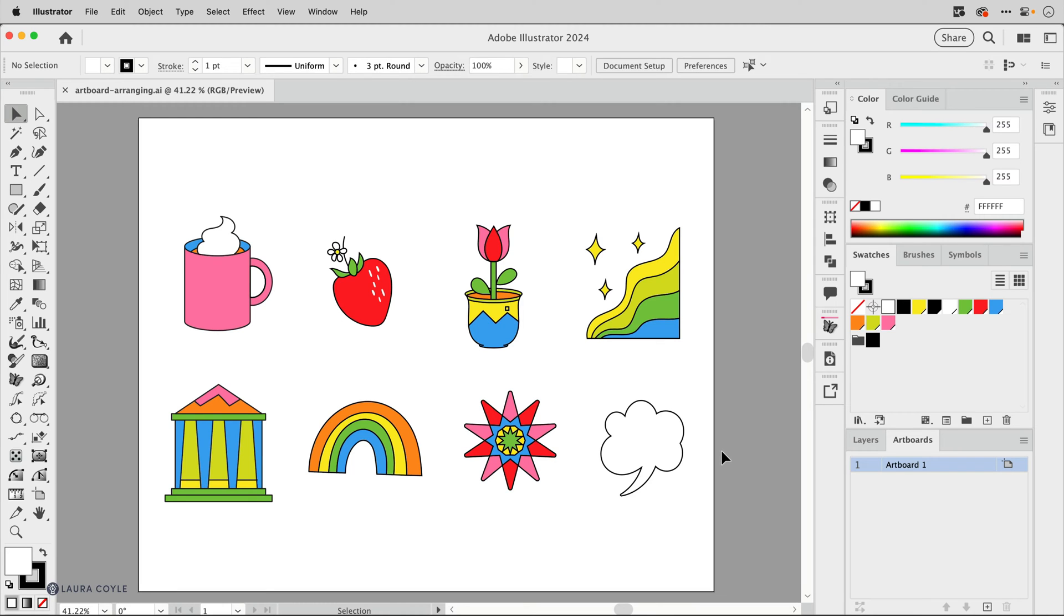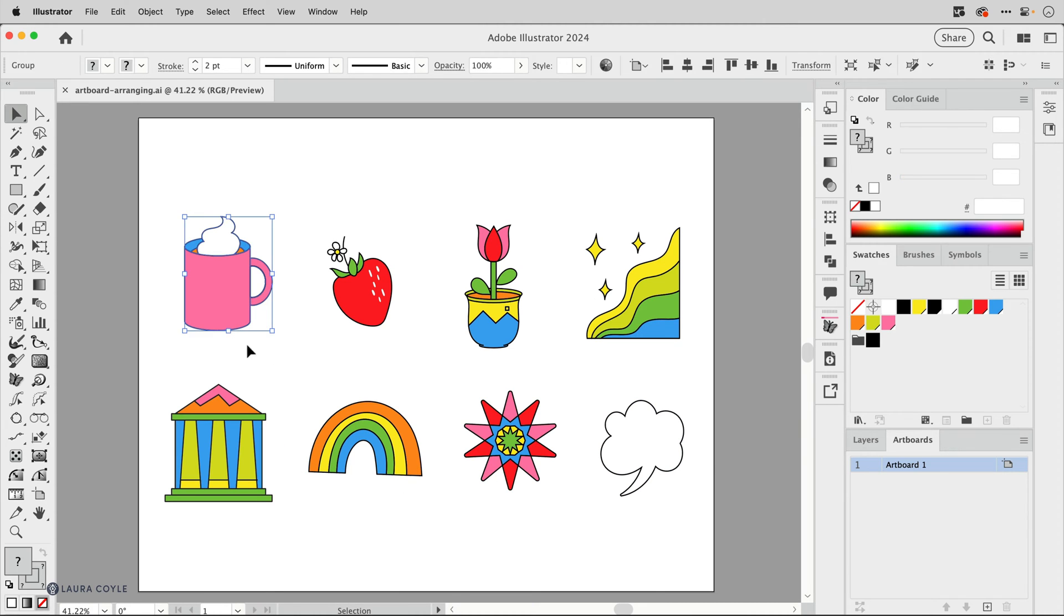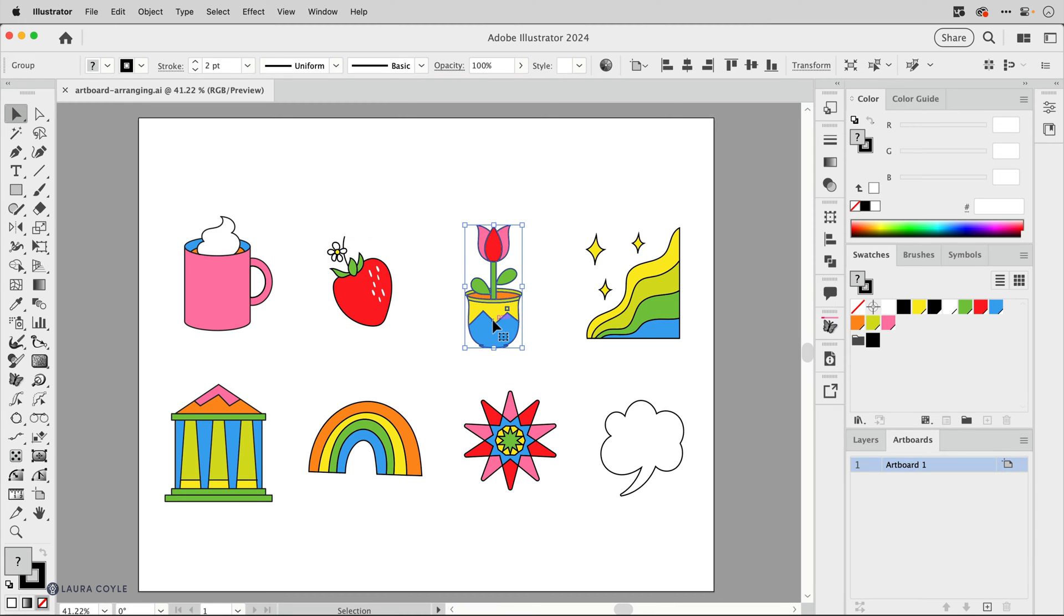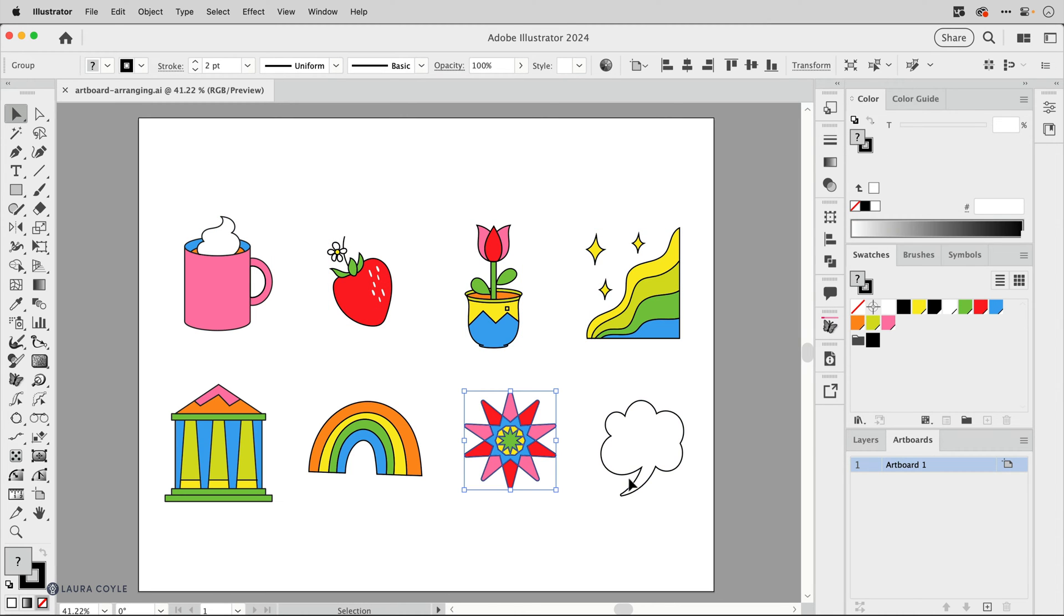In this video I have some tips and tricks for working with multiple artboards in Adobe Illustrator. What I have here is a set of icons. Each one is grouped so they function as individual objects, which is important for this.